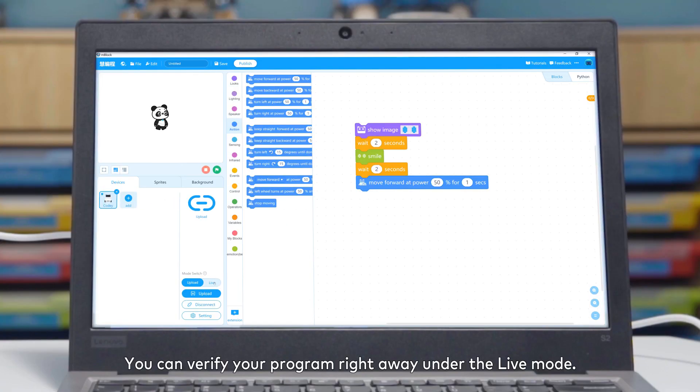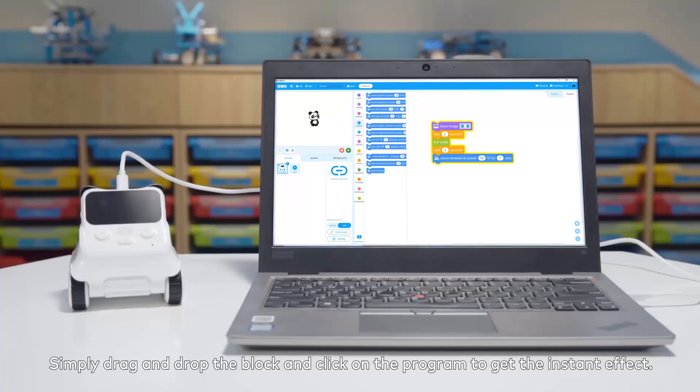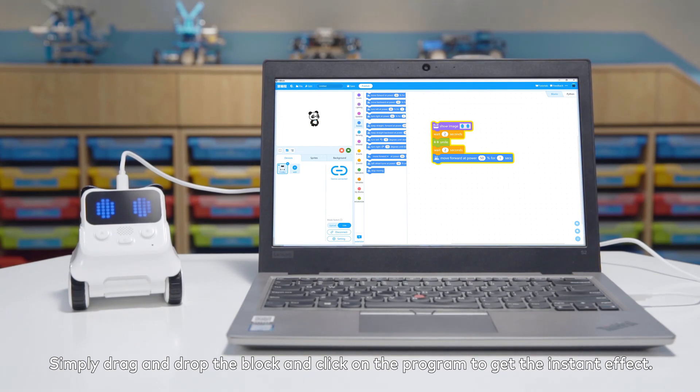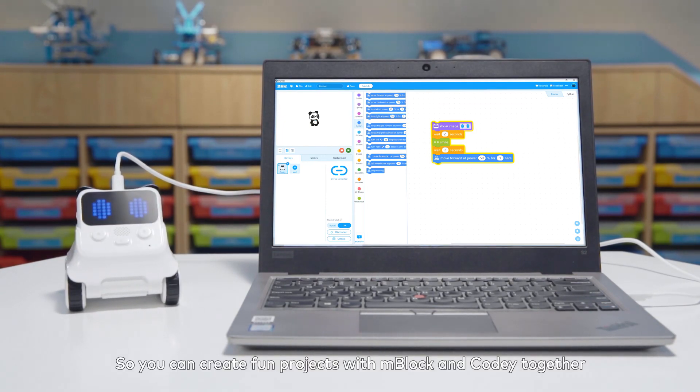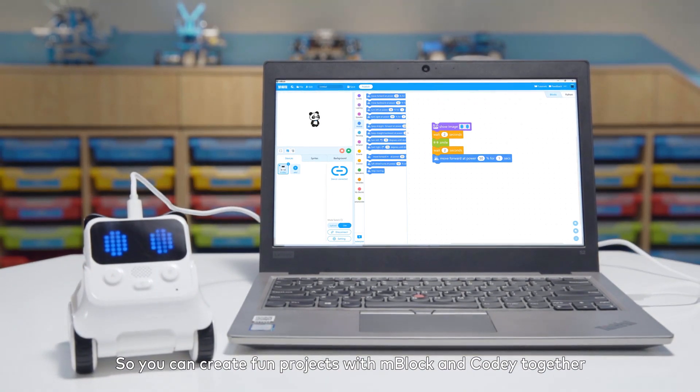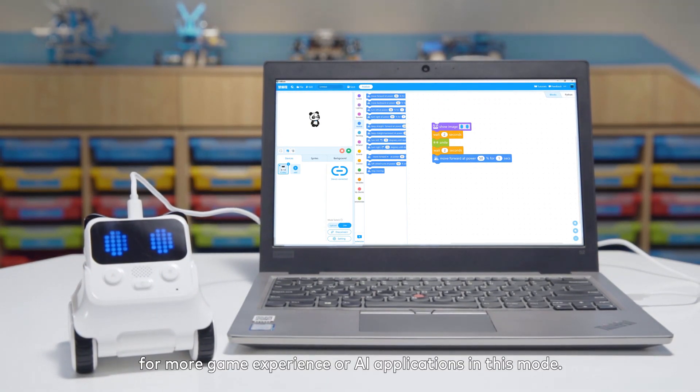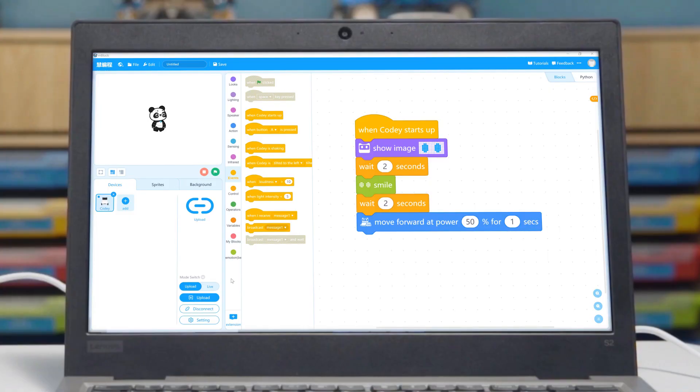You can verify your program right away under the Live Mode. Simply click on the program to get the instant effect. So you can create fun projects with mBlock and Cody together for more game experience or AI applications in this mode.